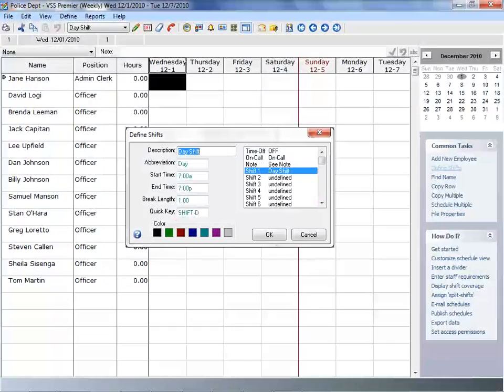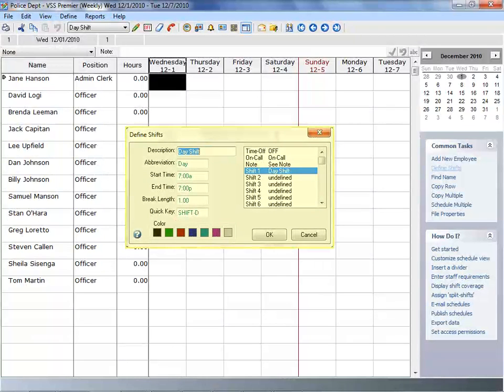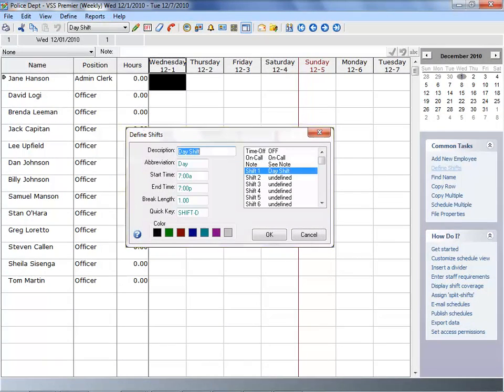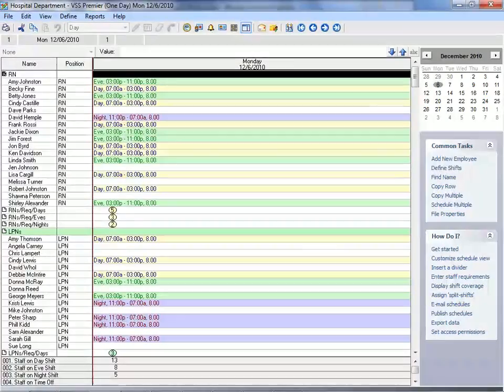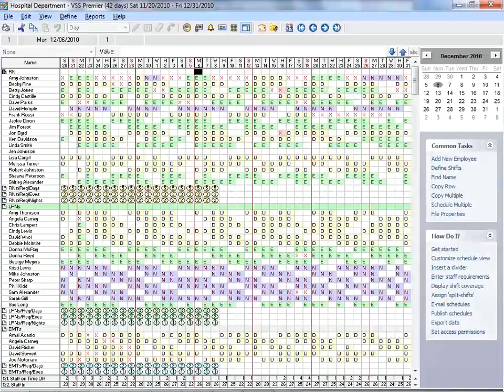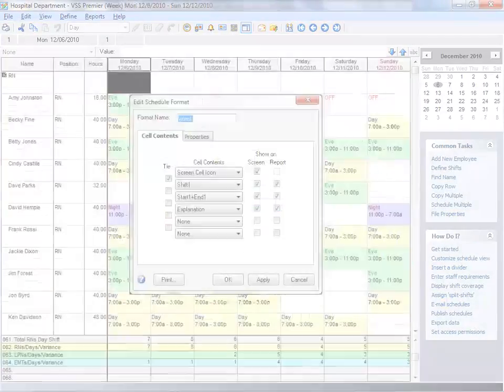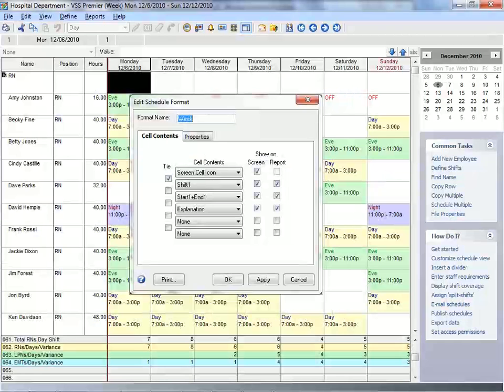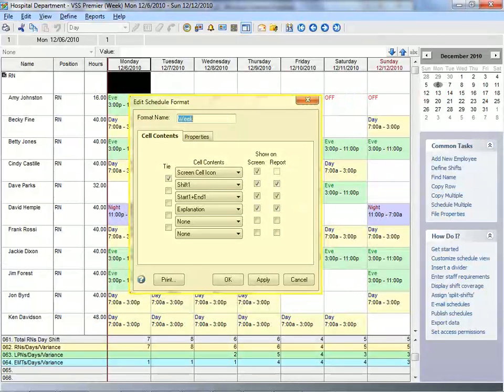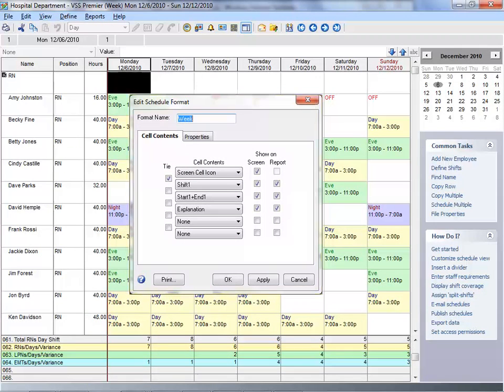With VSS Pro, you can define your own shifts, enter notes, highlight specific schedule information, and switch between detailed or big picture views. You can also decide what schedule information you want to display on screen and in your reports, and how it is displayed. VSS Pro is very flexible and allows you to schedule the way you want to.